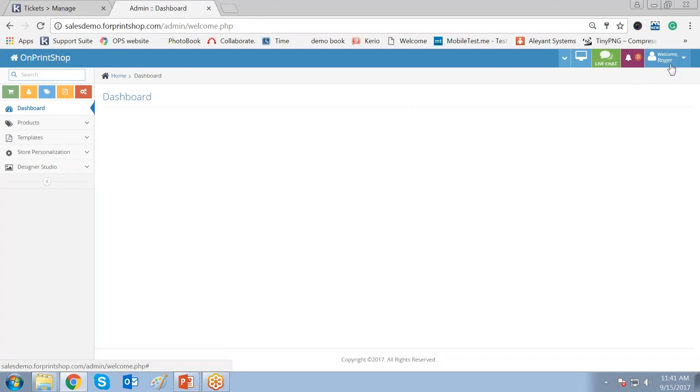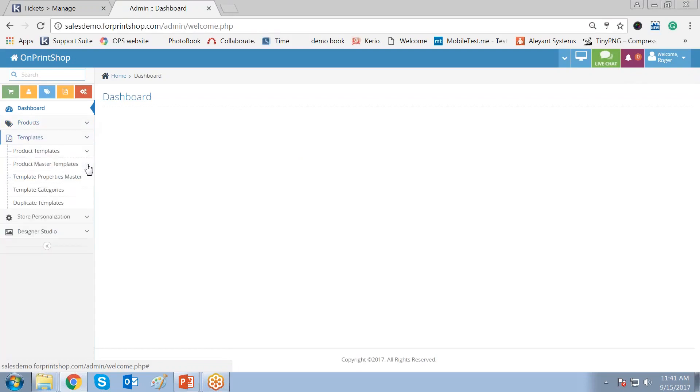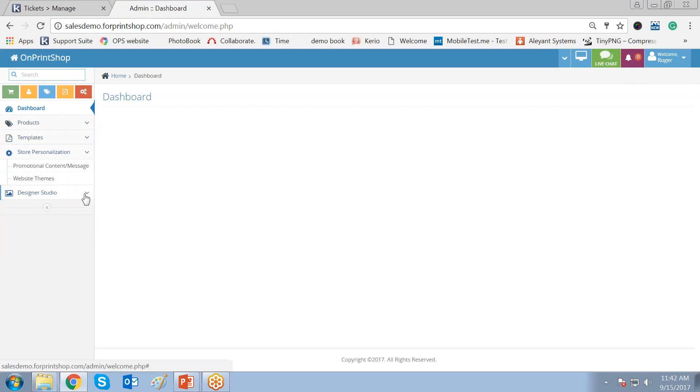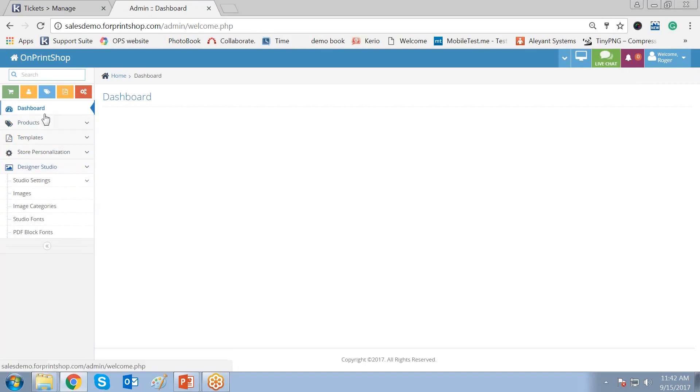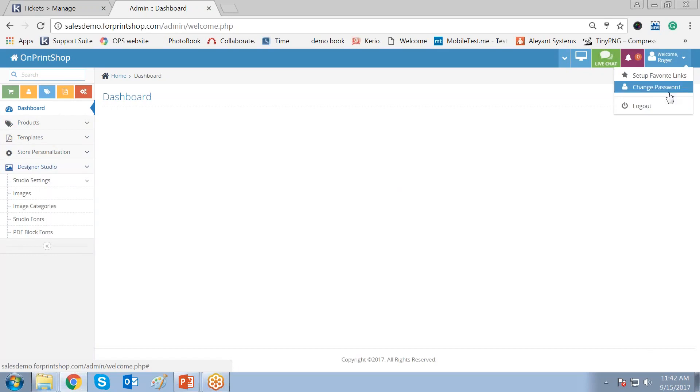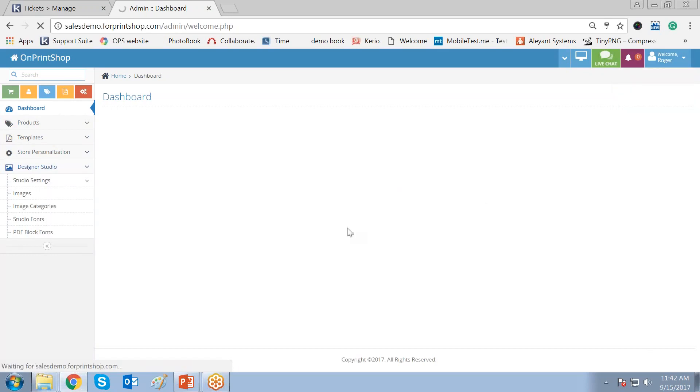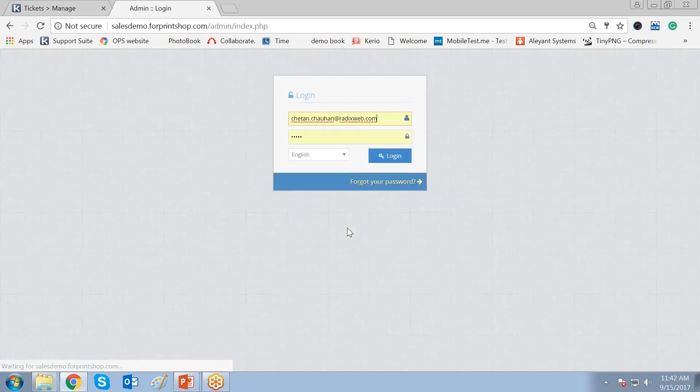So Roger will log in in this way, and he will have the rights of the options or the modules that you have provided in the designer group. This way you can create the designer, the roles and user items, or the admin.